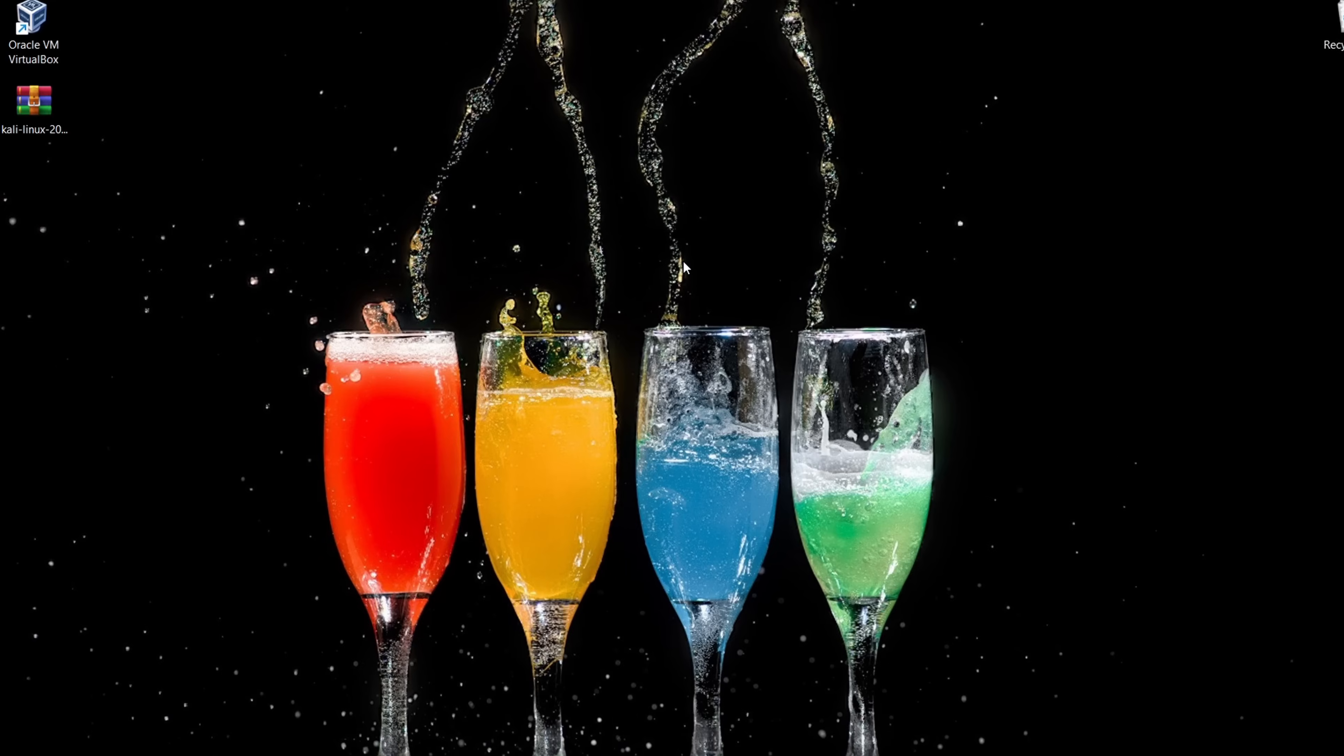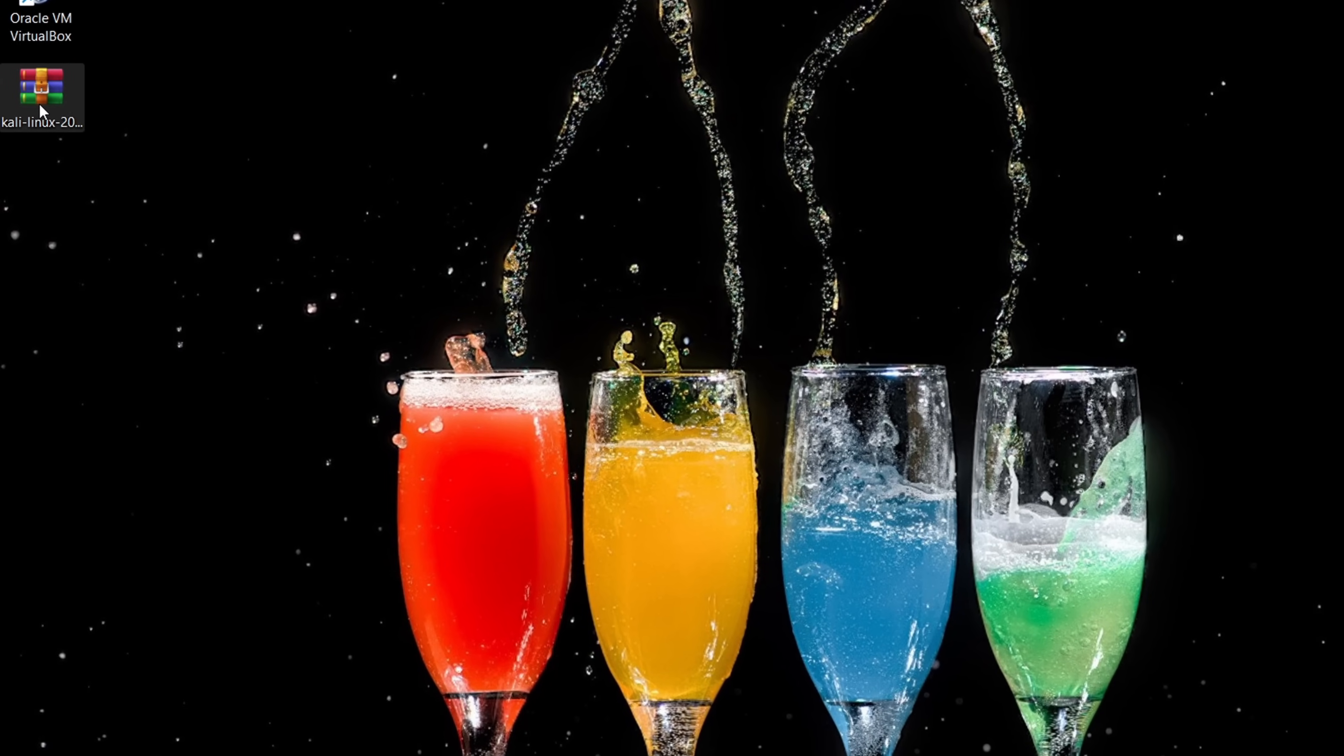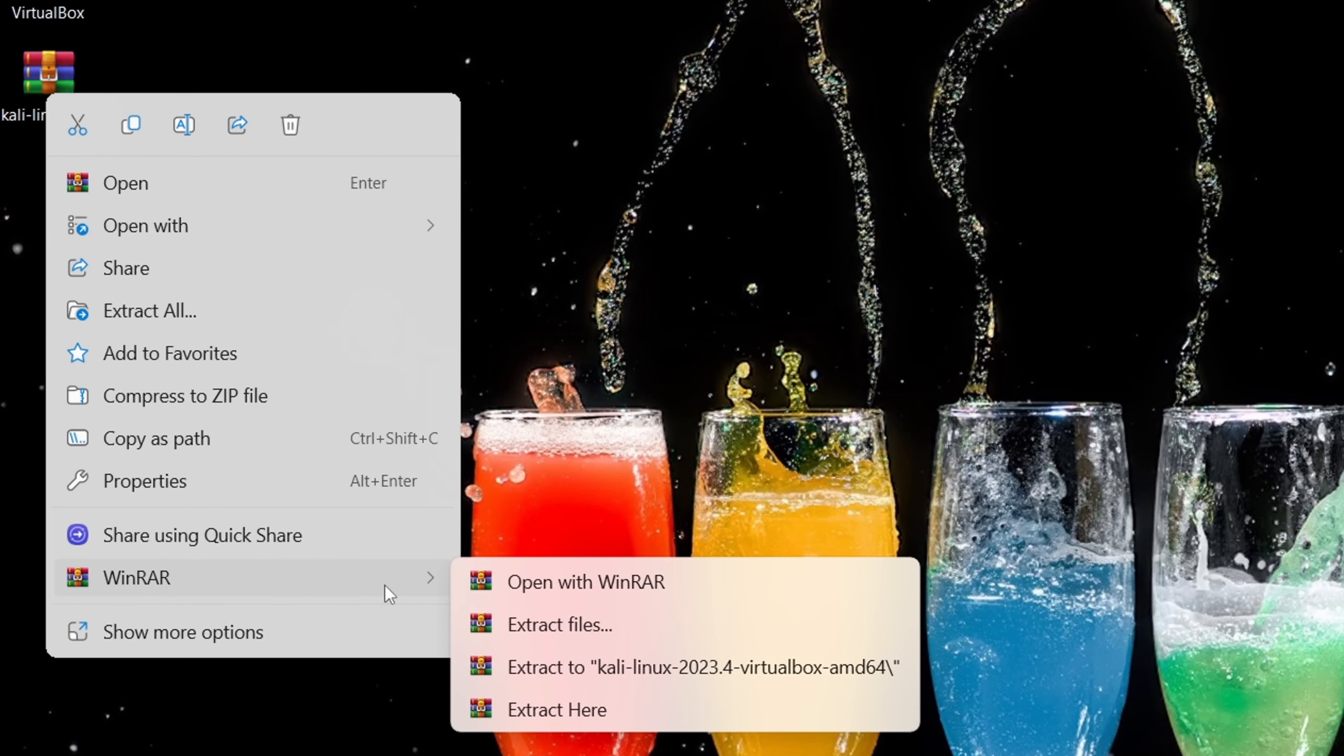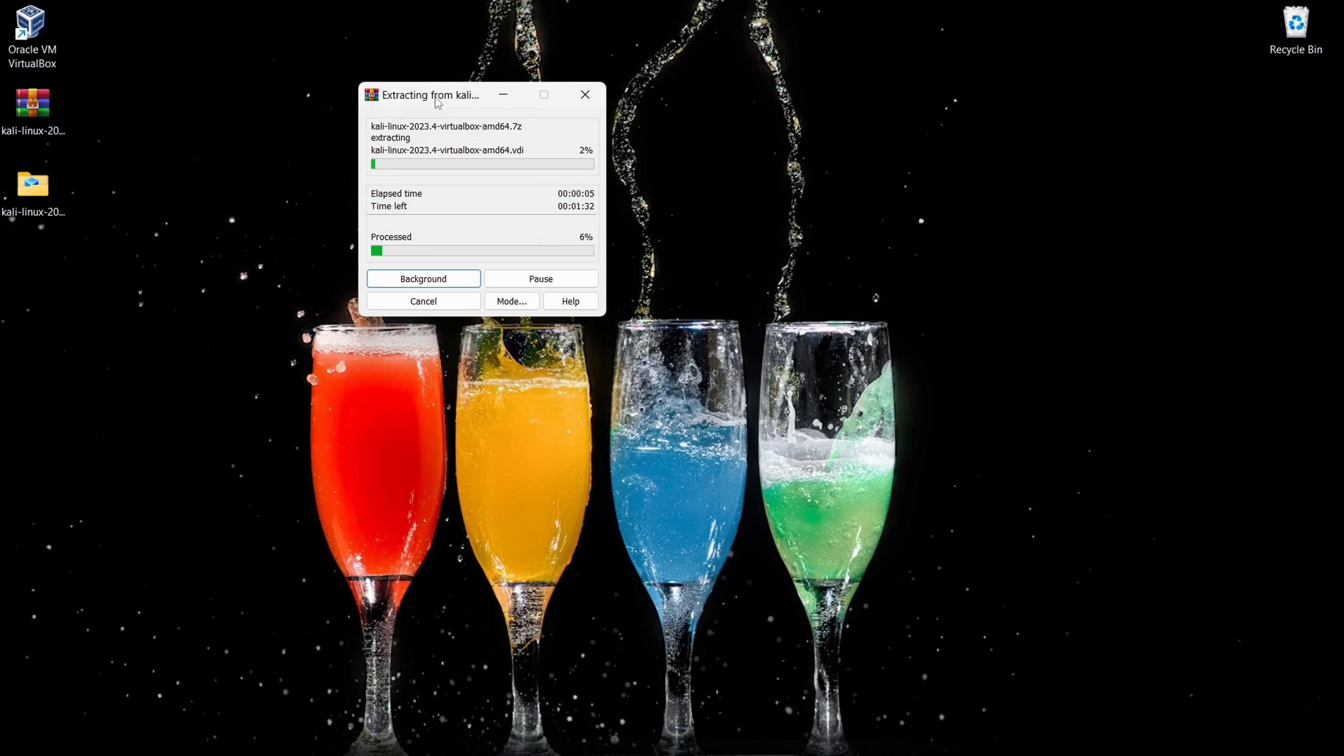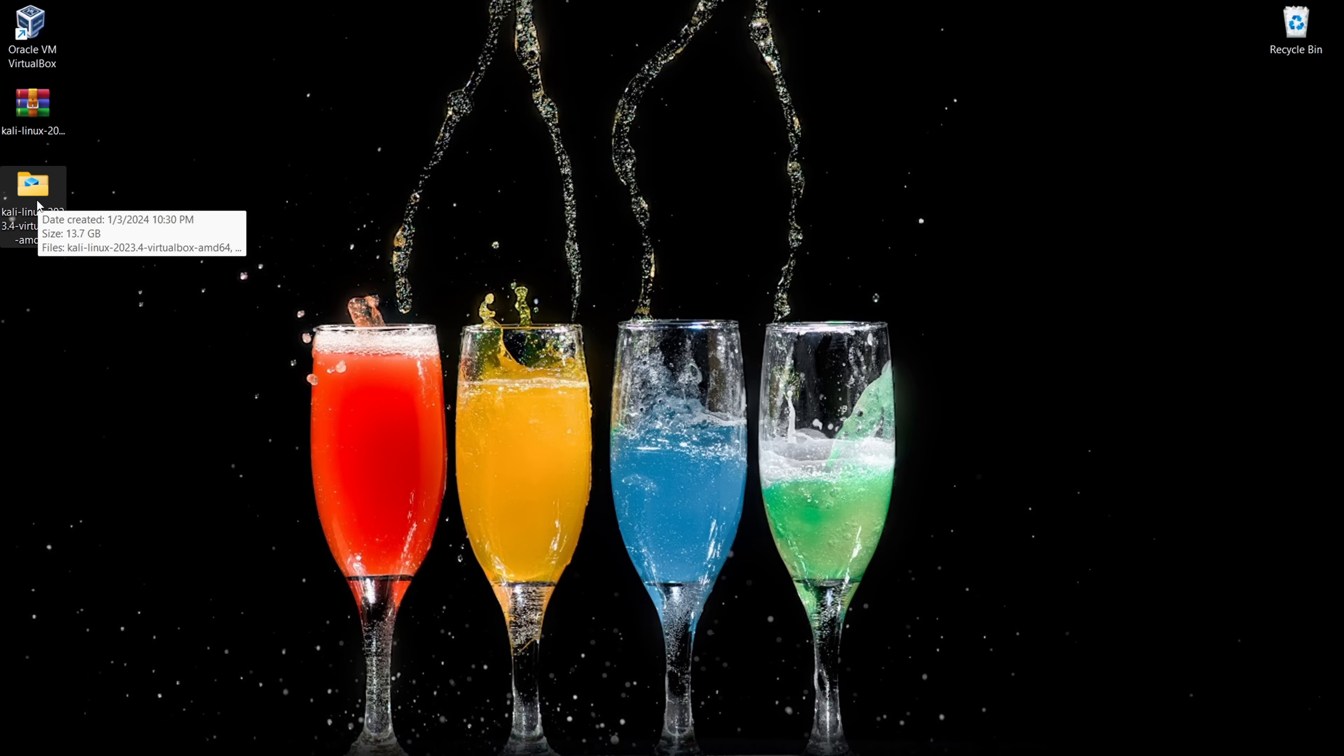Alright, now let's get that Kali Linux goodness out of the archive. Simple right-click on the downloaded file, hover over Extract here, and give it a click. There you go.